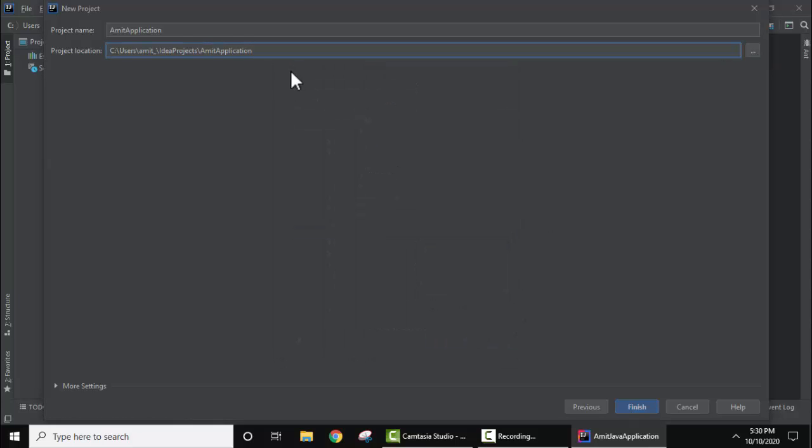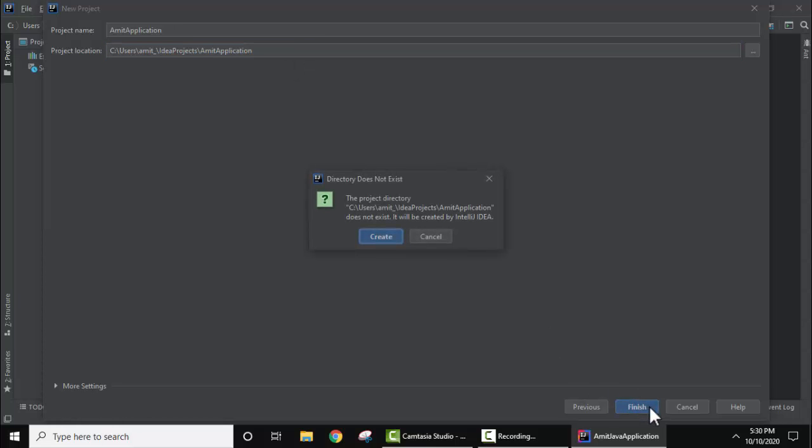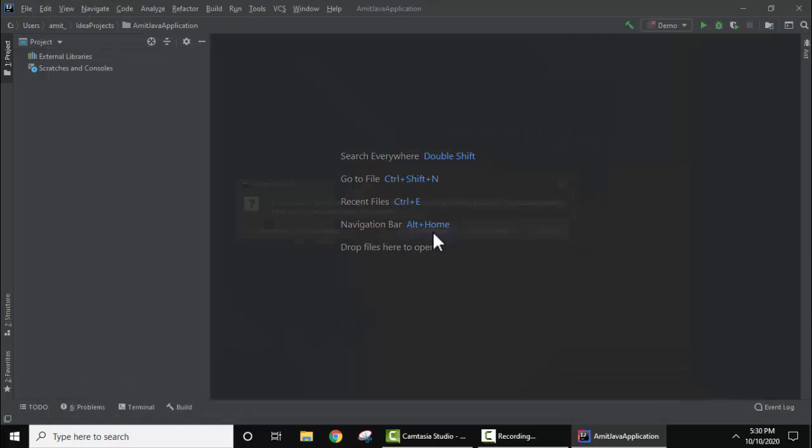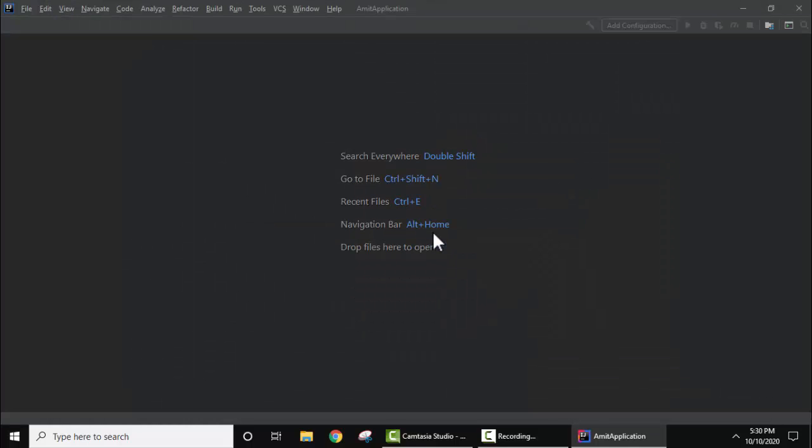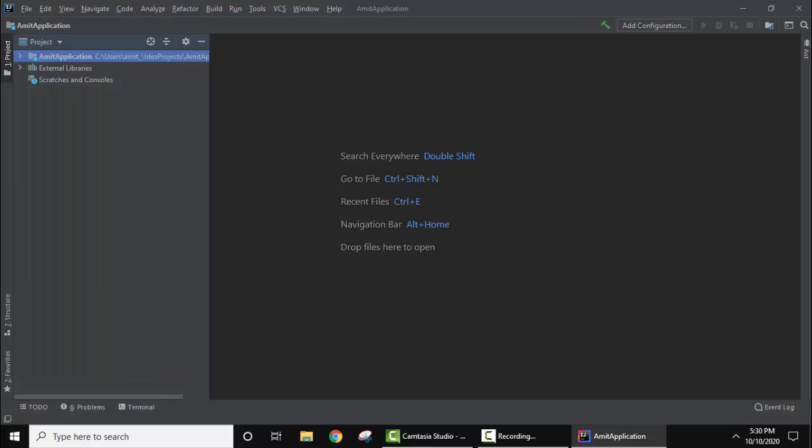Now click on Finish. The directory does not exist for the project, so it will create it on its own. I'll click on Create. So here is our project and directory.